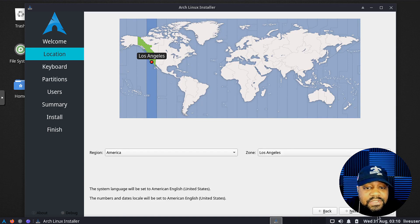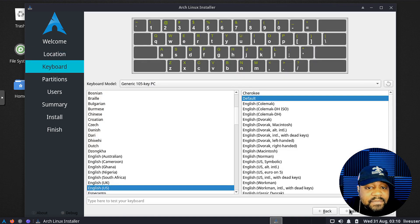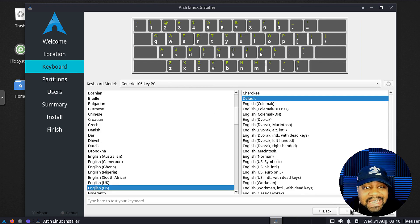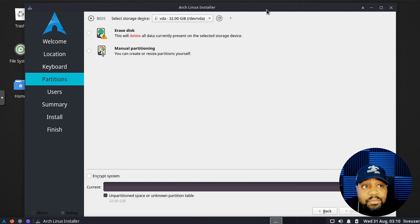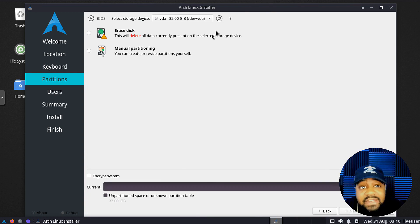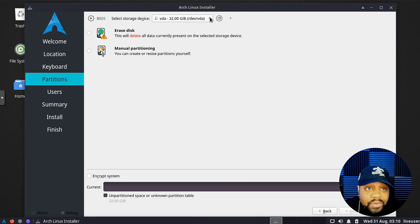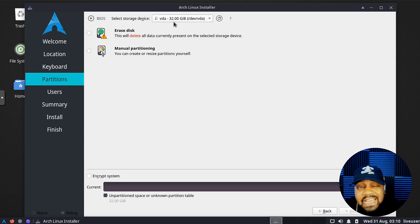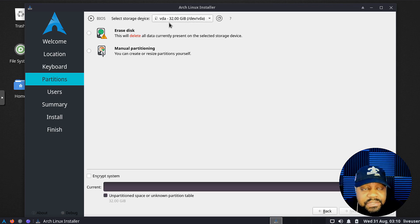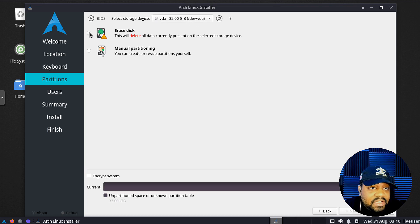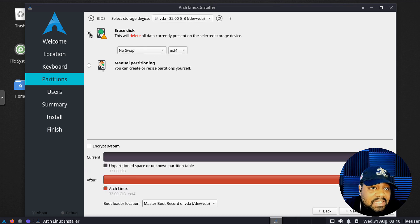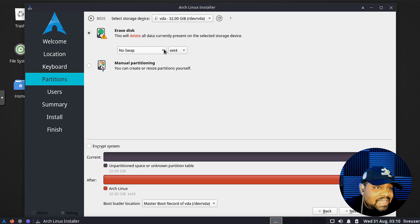First thing you want to select is your language, American English. I'm on the west coast, so Los Angeles. Keyboard layout, I'm going to use English default. Then we can modify our partitions from here. First thing you want to do is make sure you select the right drive, which I have a virtual hard disk in here, 32 gigabytes of space on it.